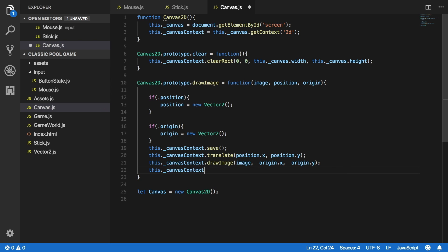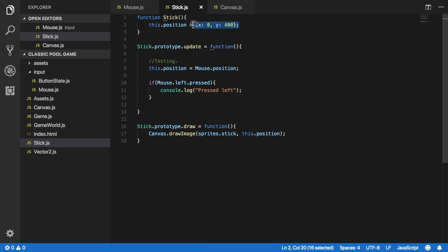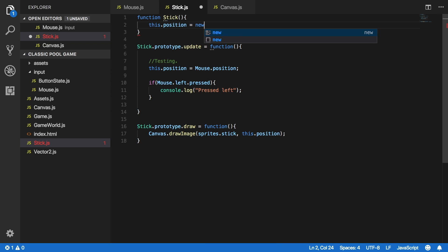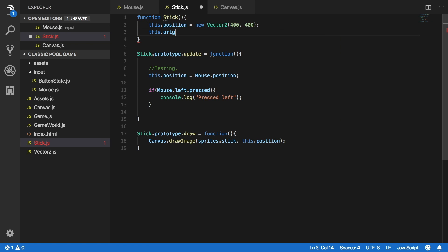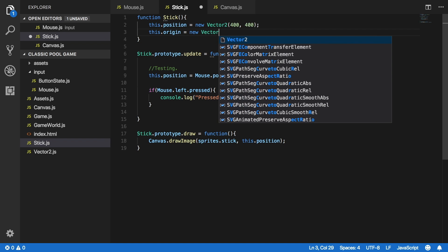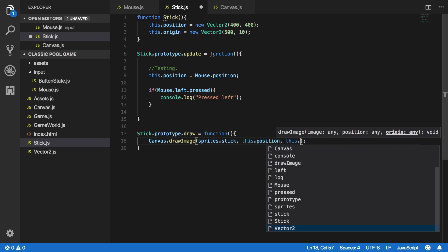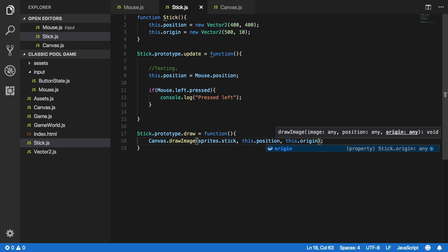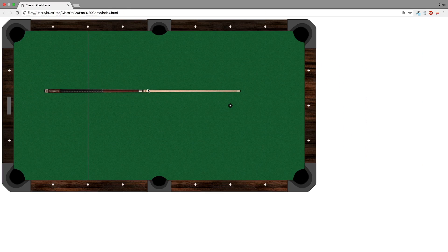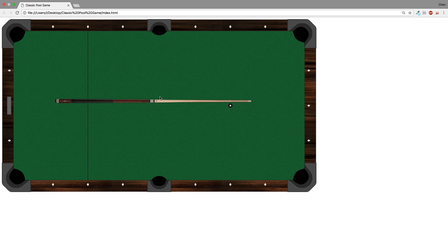And now we can restore the canvas context to the last saved state. So now let's go back to stick.js and fix the position to be a new Vector2 object, set randomly to 400 by 400, and add a new property this.origin set to a new Vector2 of 500 by 10. In the draw method of the stick object I'll add this origin and let's see what happens. After refreshing the browser you can see that the pointer is now on the middle of the stick.